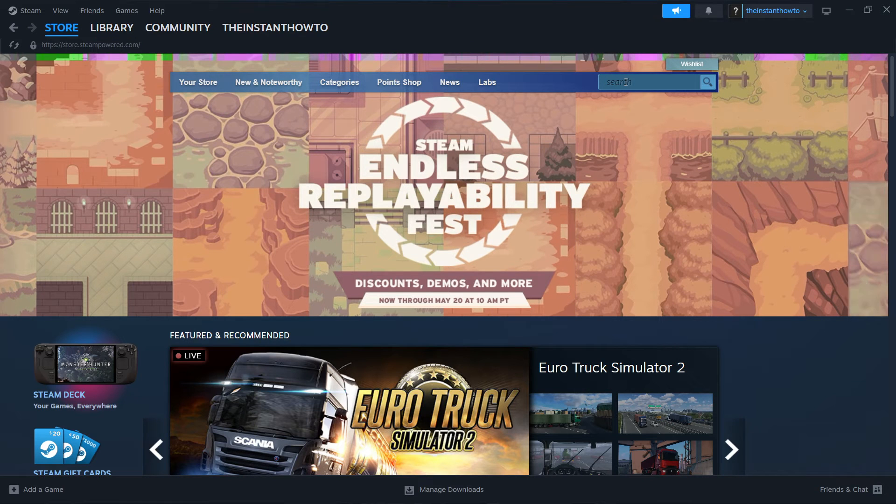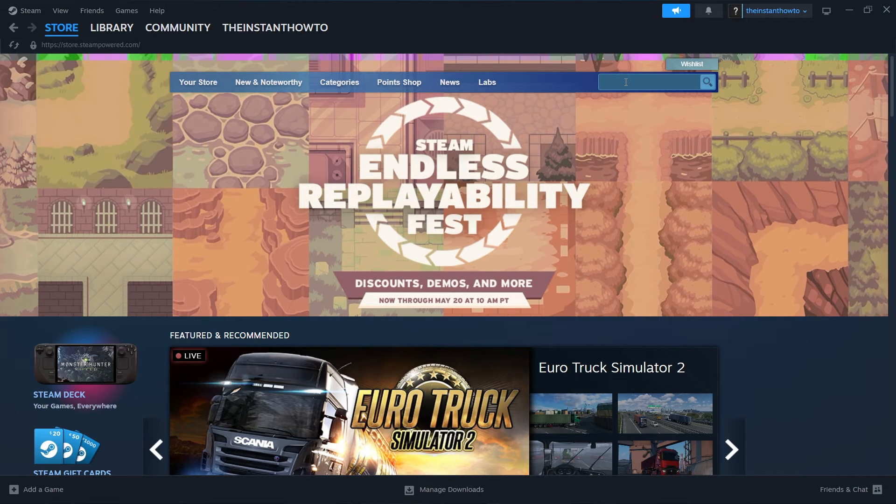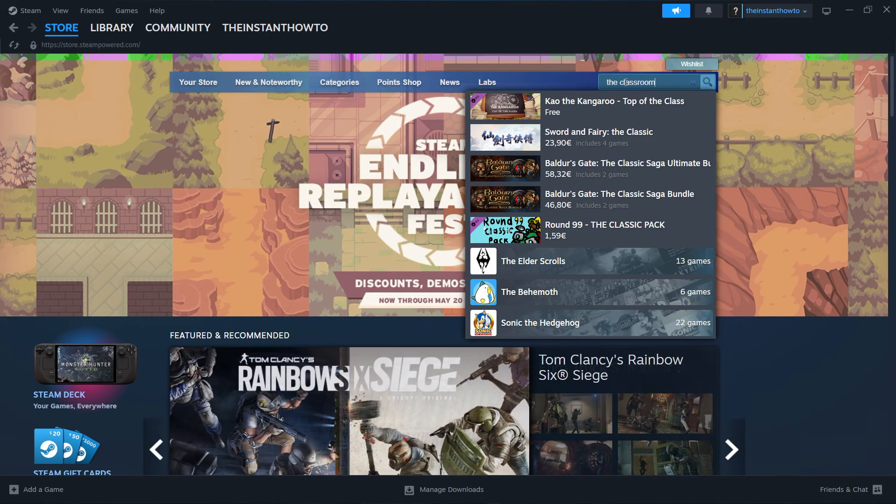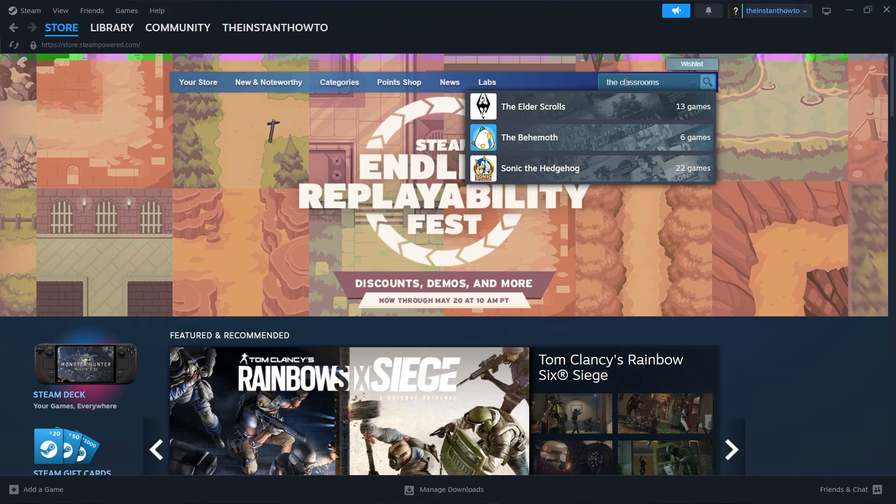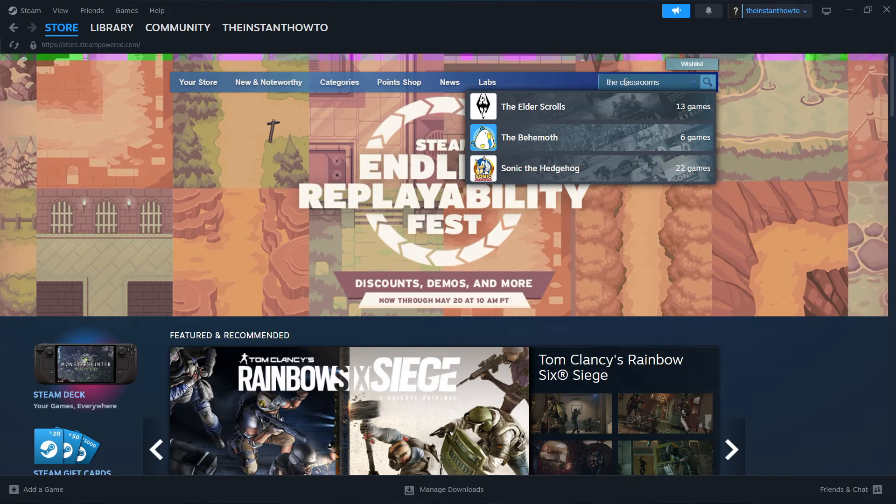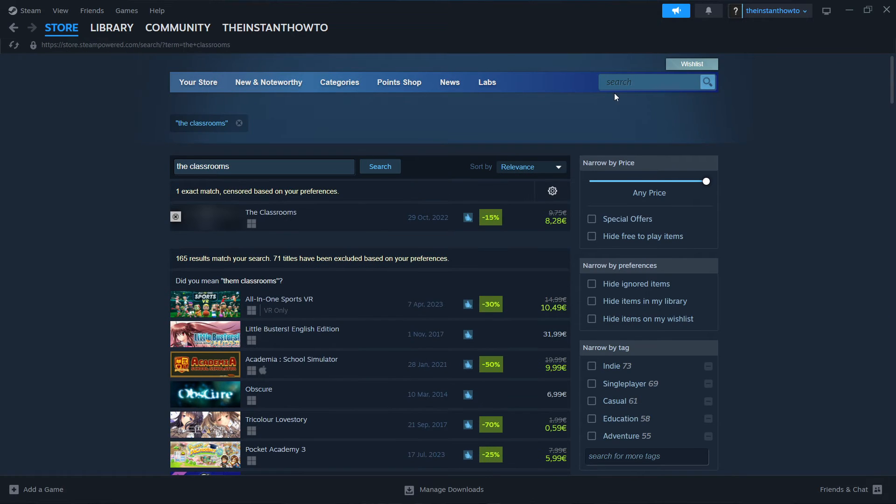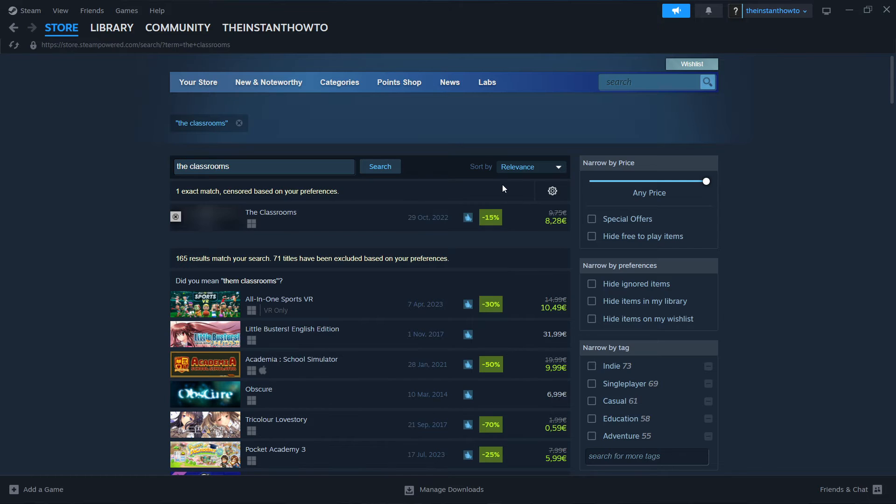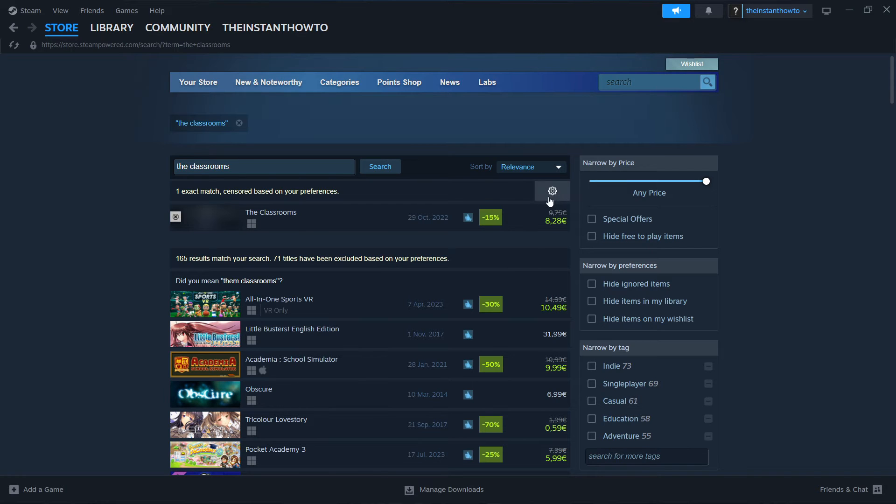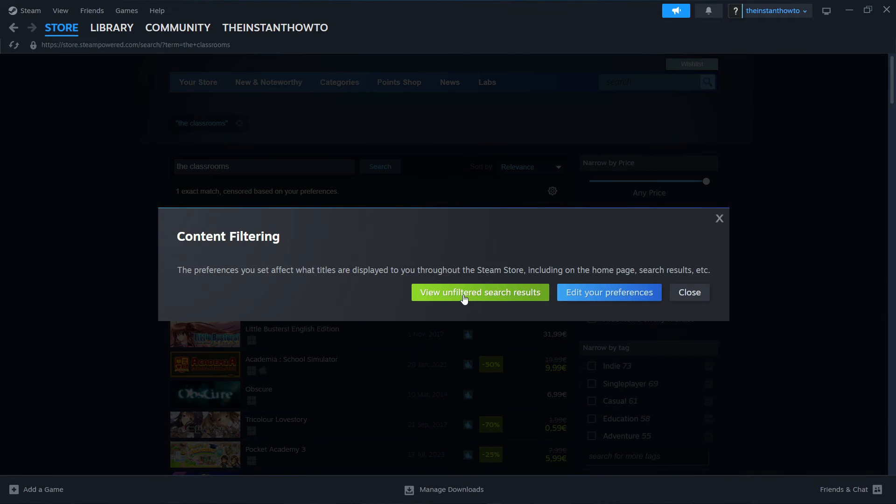Then you want to go to the search box here on the left and type in the classrooms and then press enter. And then in here, in case you don't see the game, you want to press over here on this gear icon and then click view unfiltered search results.